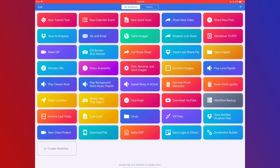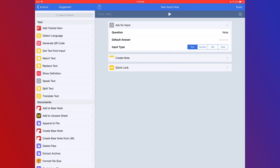I want to start off by showing you a workflow I've already built called 'New Quick Note.' There are just three actions: first, 'Ask for Input,' which asks a question — the question is 'note,' with a blank default answer and input type set to text. Then 'Create Note' in Apple Notes, which is a first-party built-in action that uses x-callback URLs.